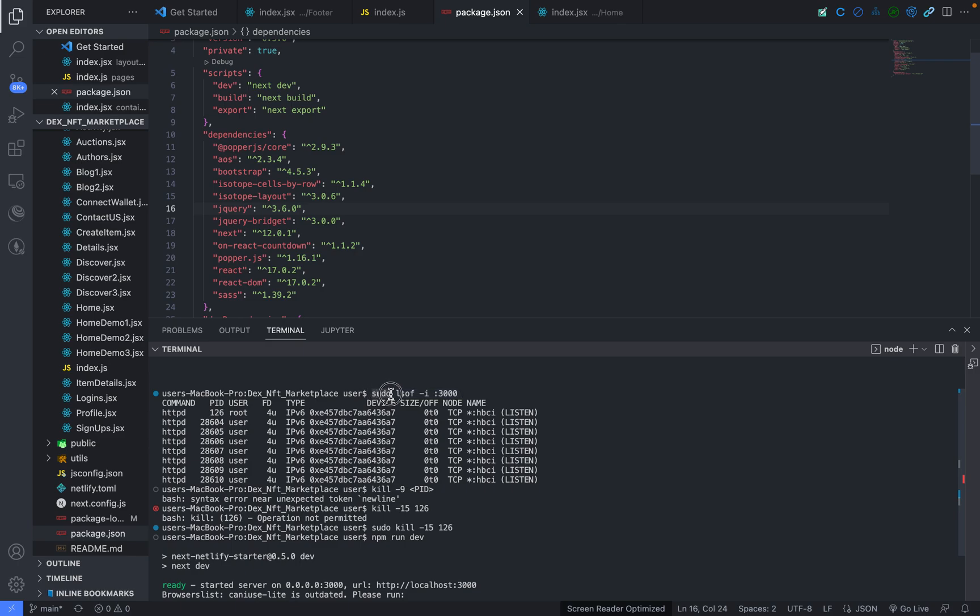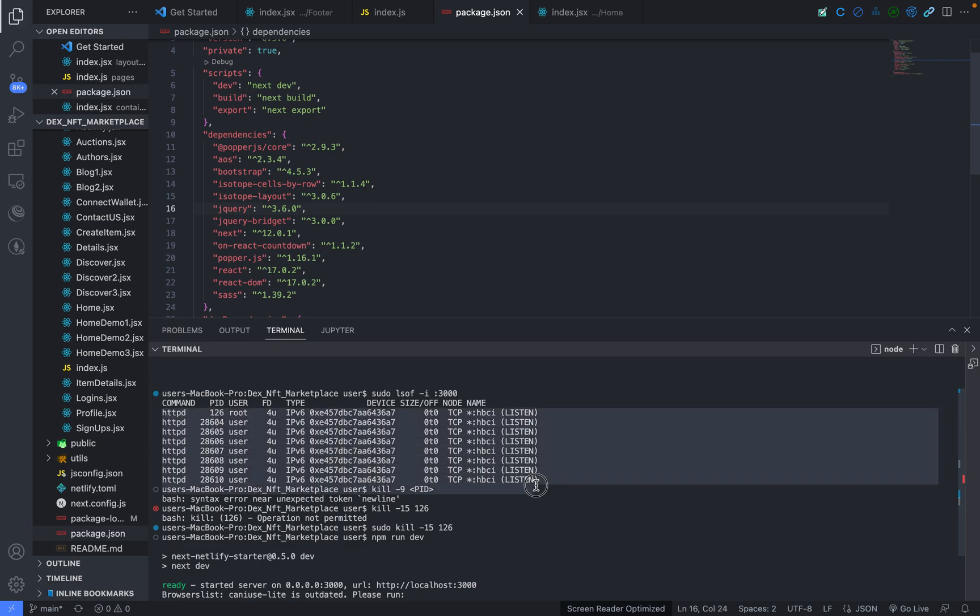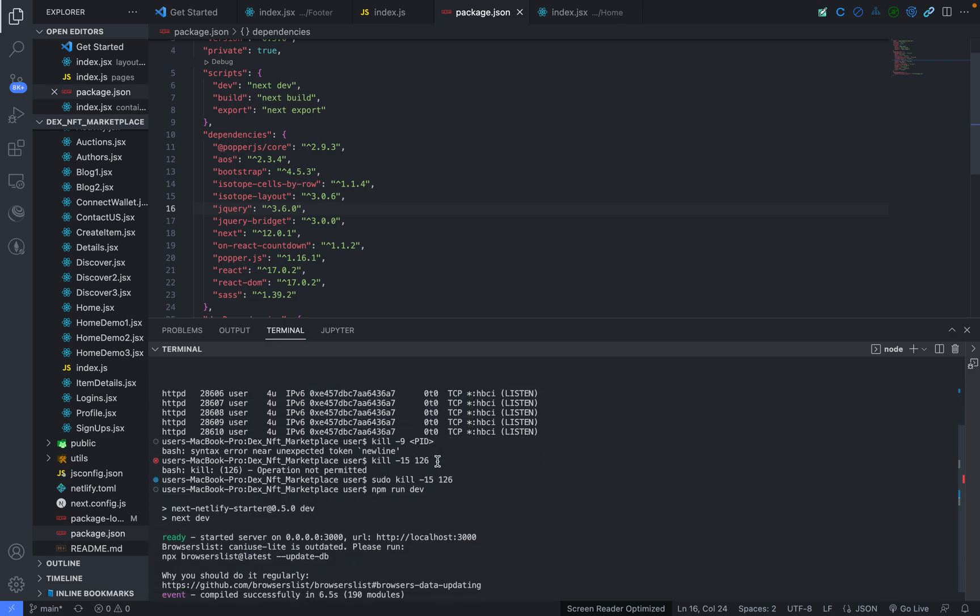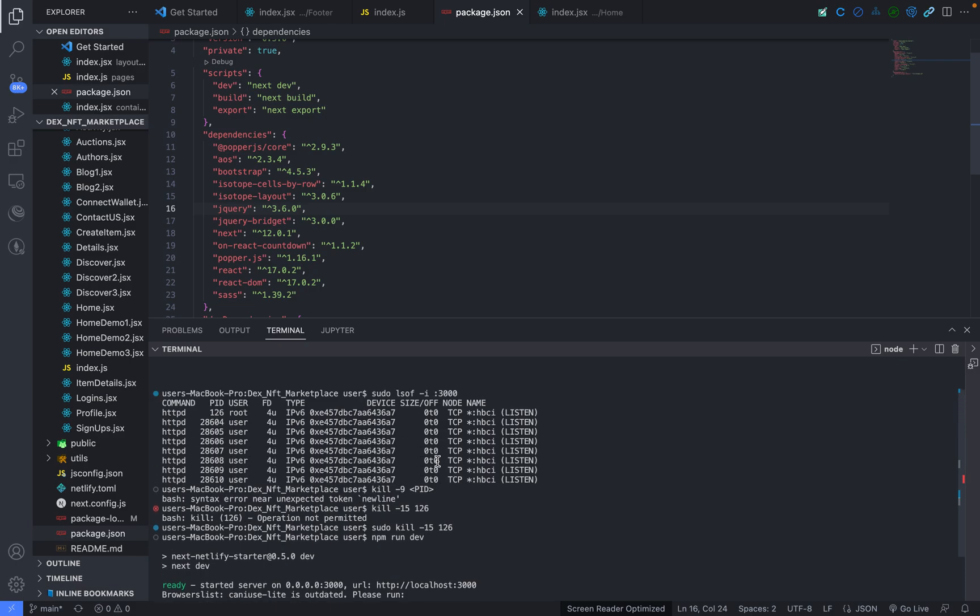So here you type sudo lsof -i 3000. So you are going to type this command. With this sudo, it will ask for your permission as an admin of your Mac laptop and then it's going to show you these different running ports. You can see it shows you the command, the PID, the user, and several other stats like that. So you are not concerned with that. So what you have to type next is: